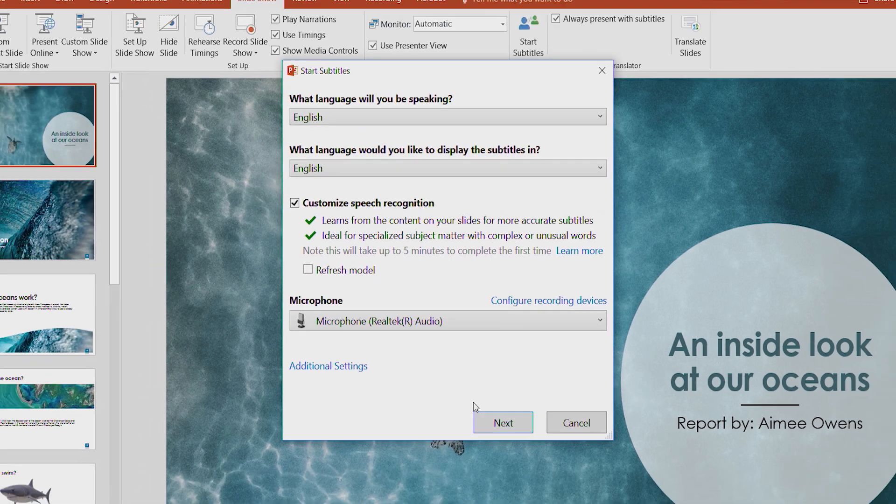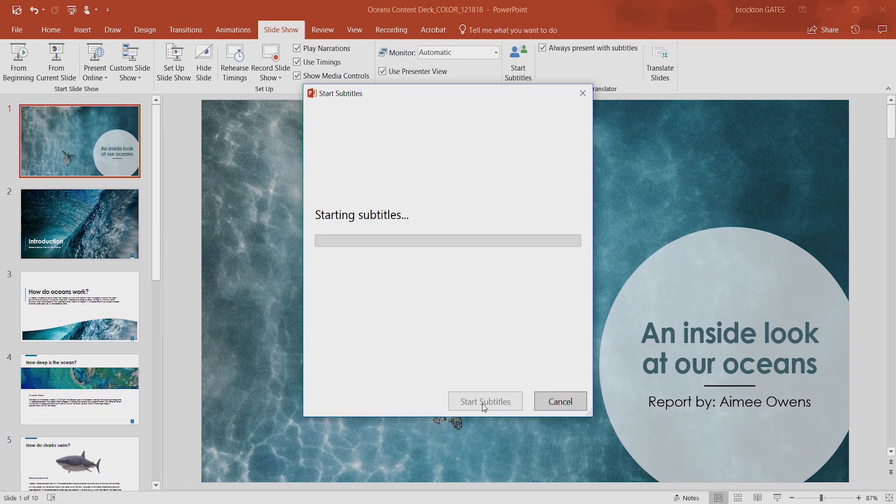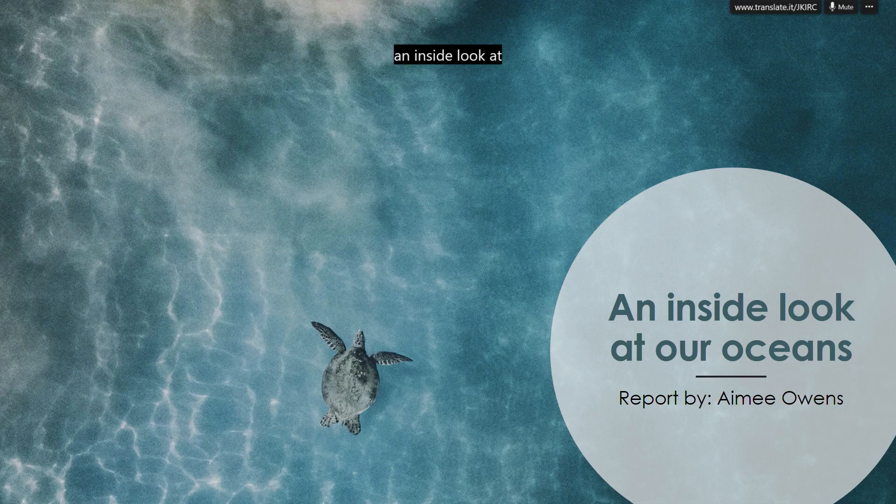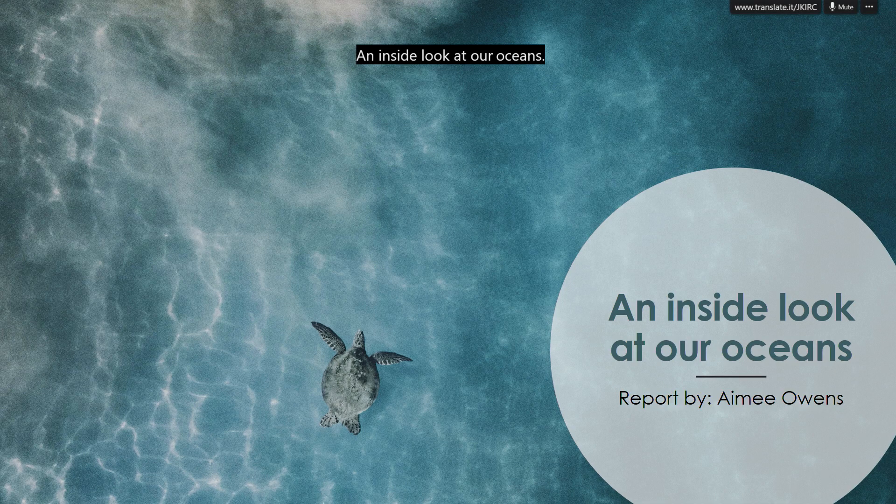Click Start Subtitles and Start Speaking. Your words will be captioned either above or below the slide content.